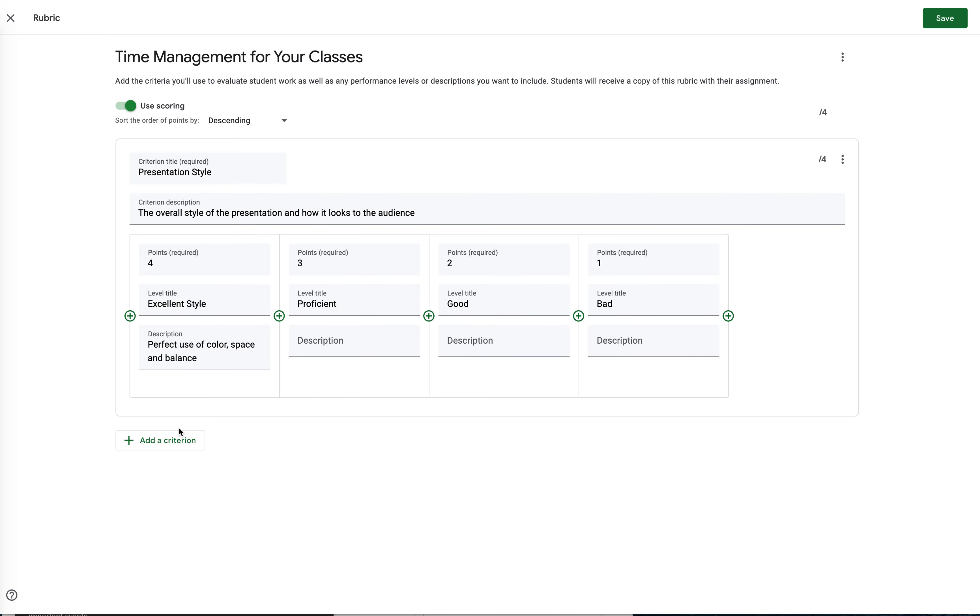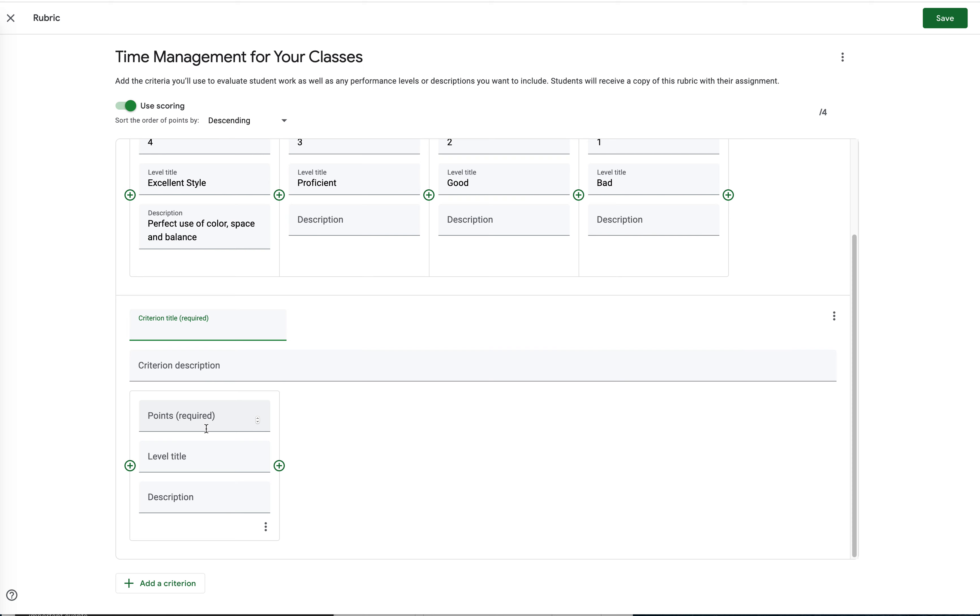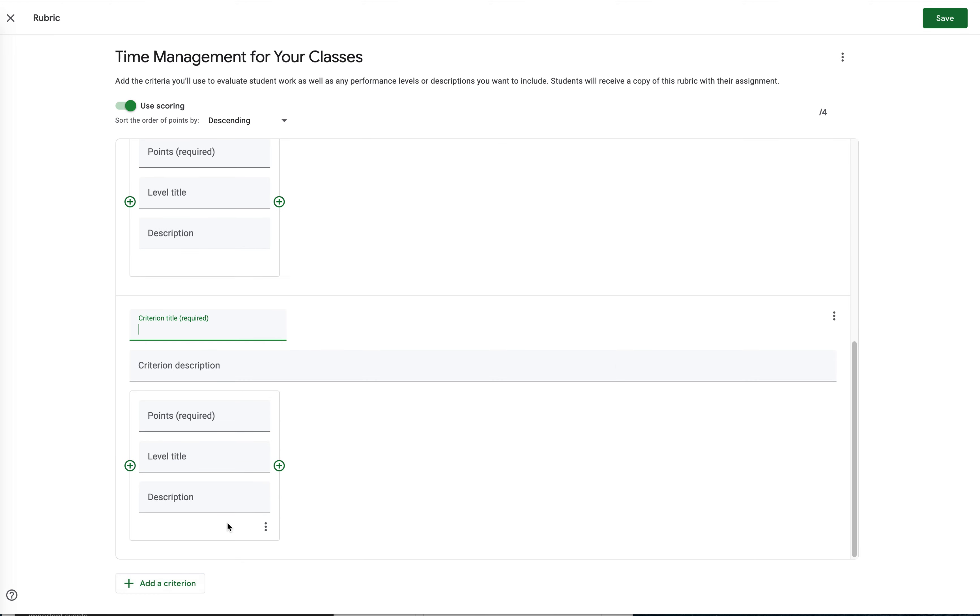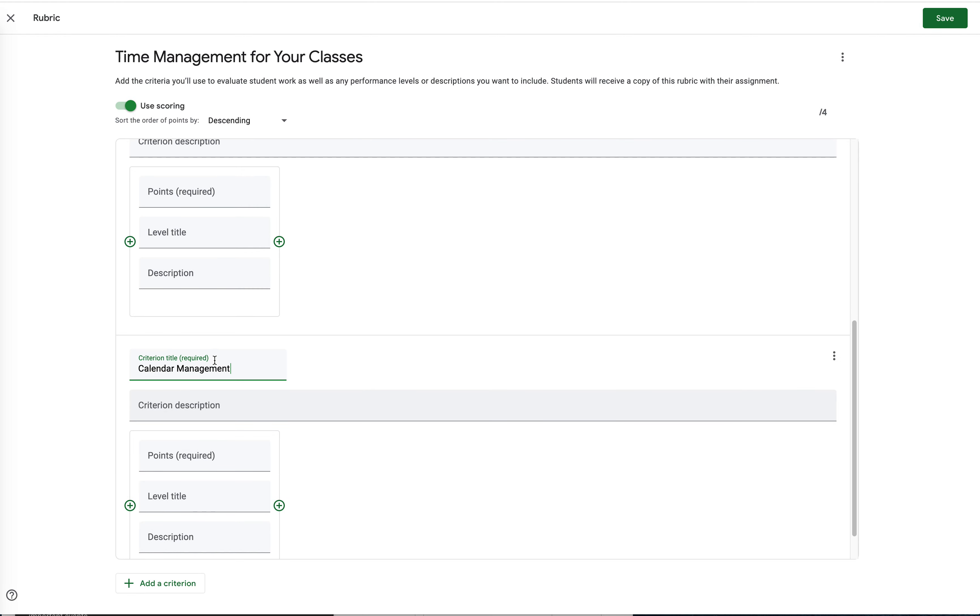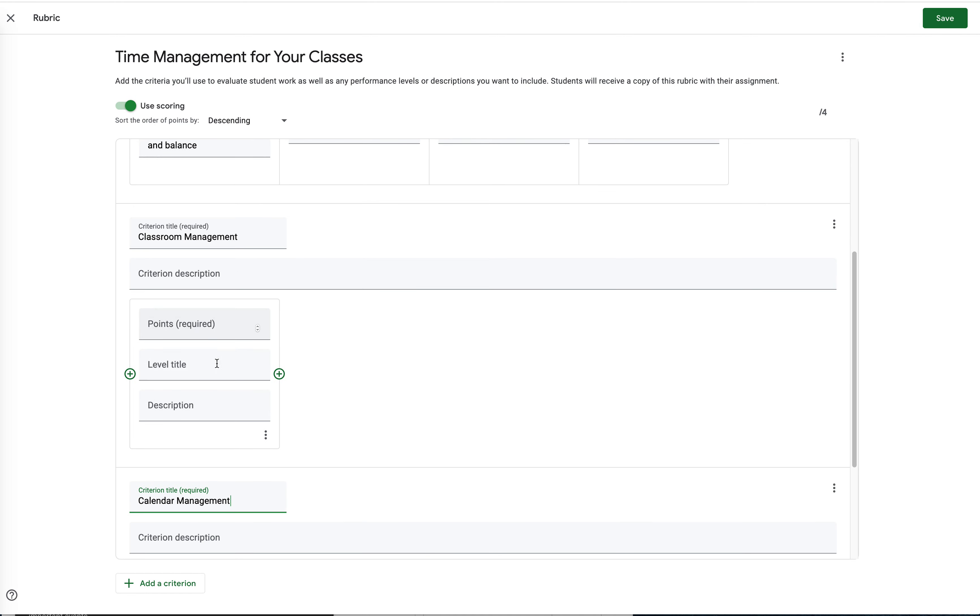So this one here is presentation style. I'm going to add another criteria, and this will be the assignments for time management in classroom. And there's another one that's going to be for the calendar. And you know they go hand in hand, but I want to see how the same thing looks.